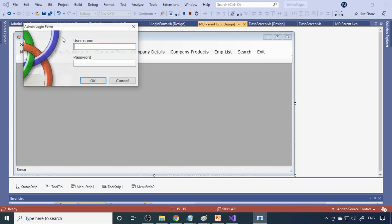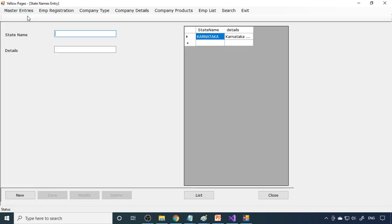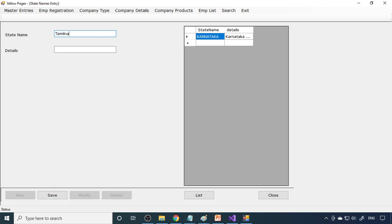Now let's run the project. Here is the welcome screen — it stays for five seconds, then we go to admin login. We log in with admin credentials and arrive at the MDI parent. Here are the state names; one state, Karnataka, is already entered. You have two text boxes and buttons: new, save, modify, delete, list, and close. To enter new data, click new, enter the data, then save. In different countries you can write your state names.